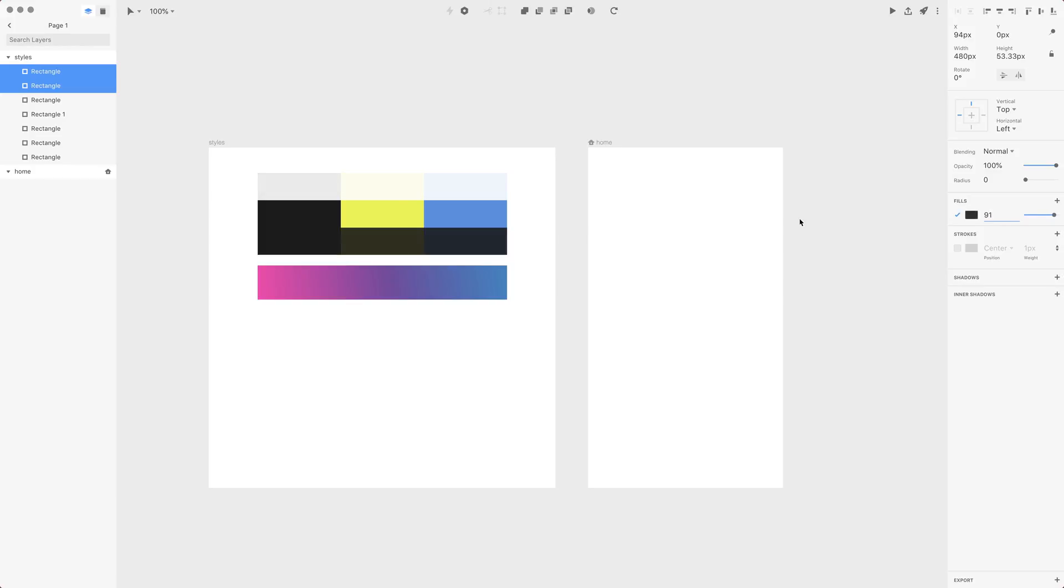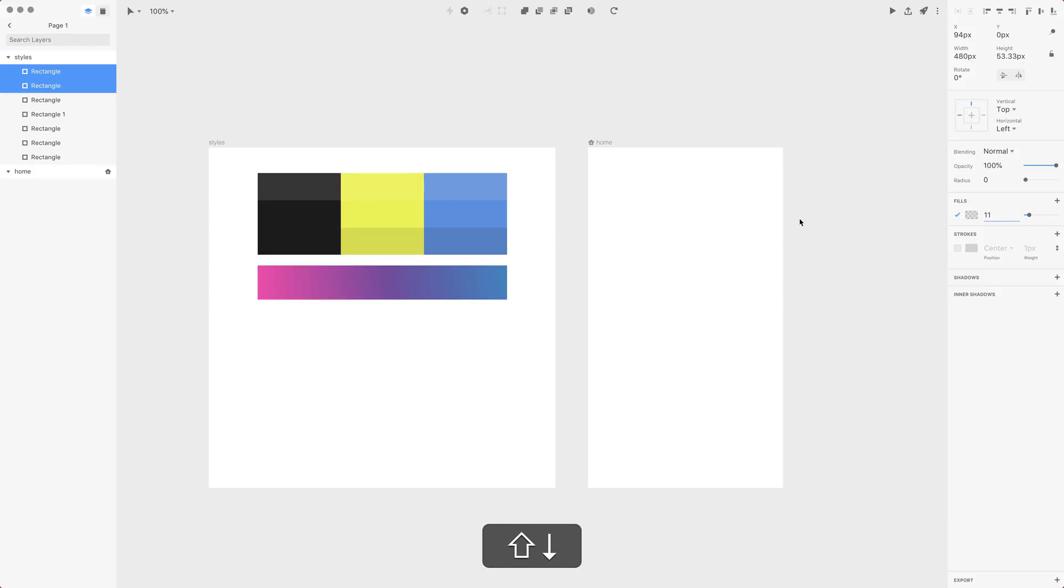If you want to use 10% values, you simply hold Shift. So Shift+down arrow will decrease it by 10, and here we can go to, for example, 11. Now there's another opacity here and this is global opacity.